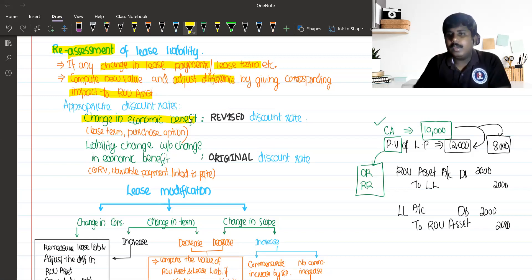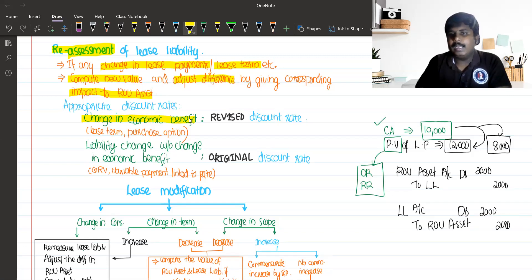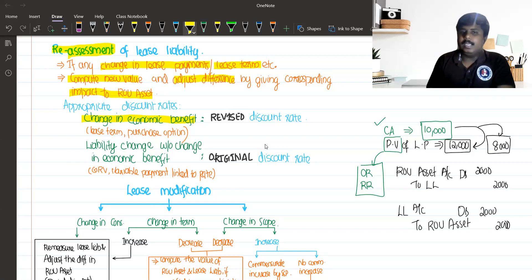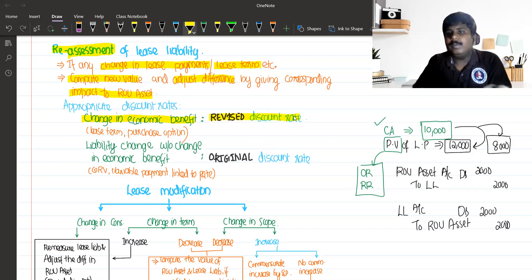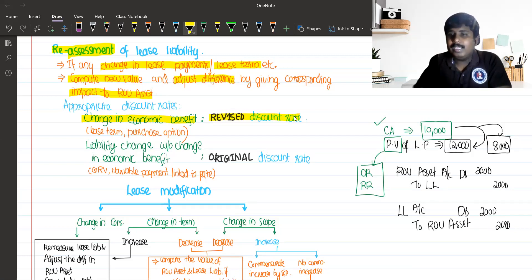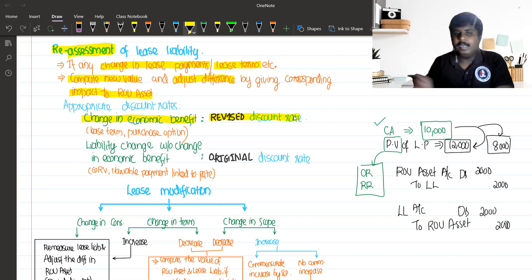If you have a purchase option and it impacts the economic benefit, then in that situation the re-assessment will be considered using a revised discount rate.